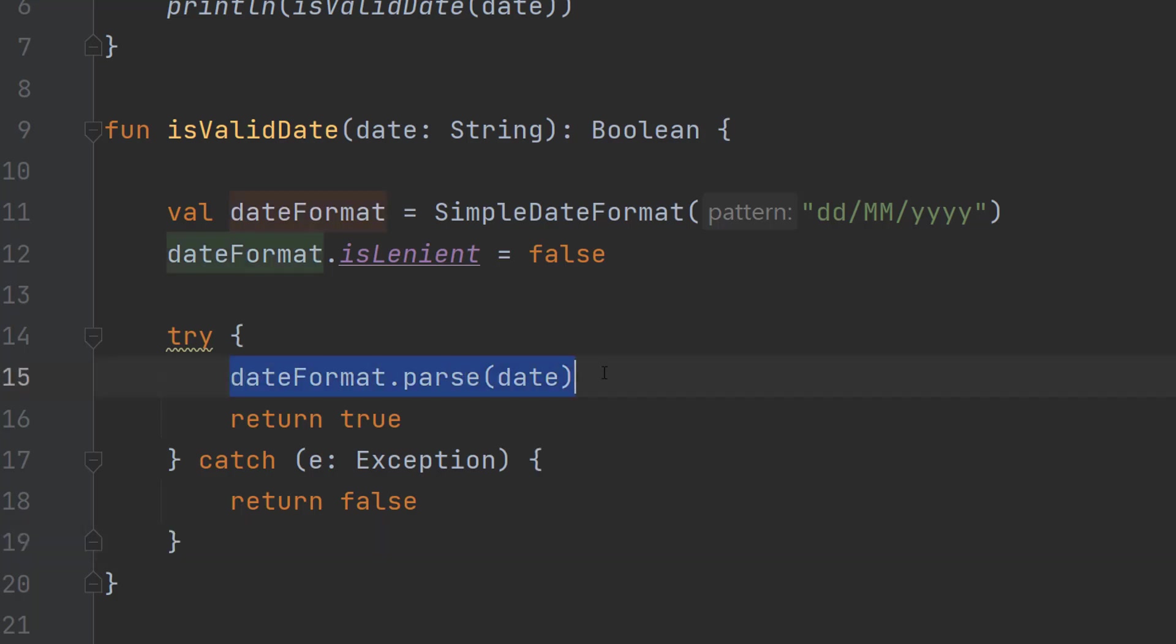However, if dateFormat.parse(date) works and no error occurs that means our object was able to accept the string containing a date and was able to convert it into the format we want. Therefore it's valid and therefore we can return a true after.